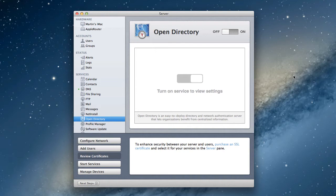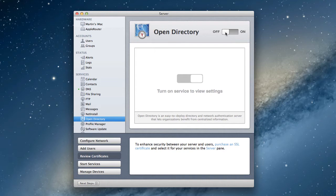So this is what Open Directory looks like, and as you look at the screen you can tell there's not a lot happening here. You've got a big on-off button and you've got 'turn on the service to view settings.' Okay, so basically it's just saying hey, there's nothing happening here, I can't show it to you. So for us to turn on the service to get started with Open Directory, that's what we'll do.